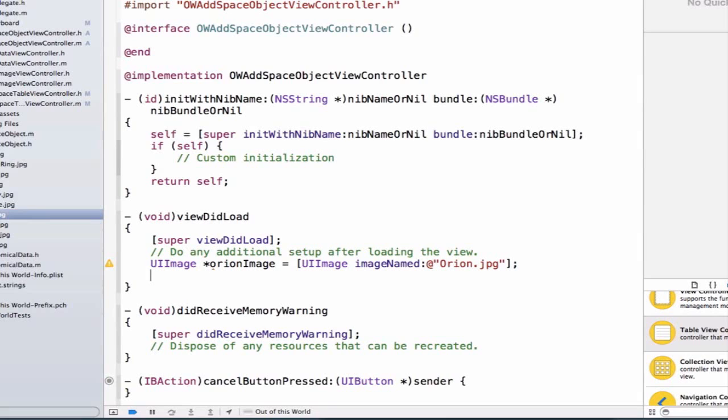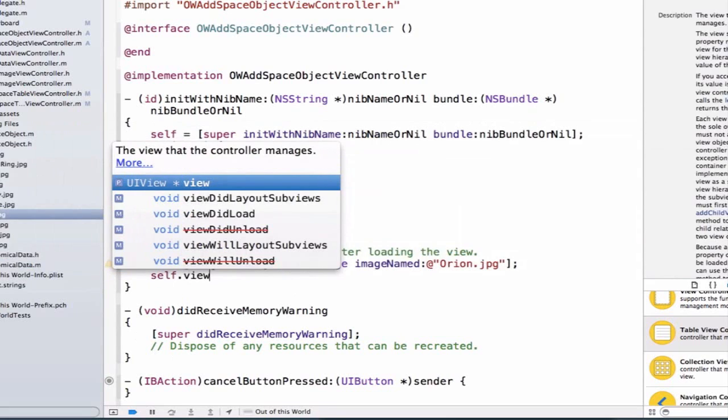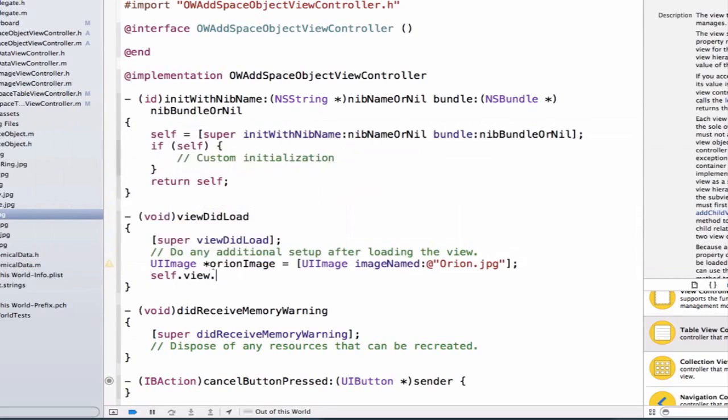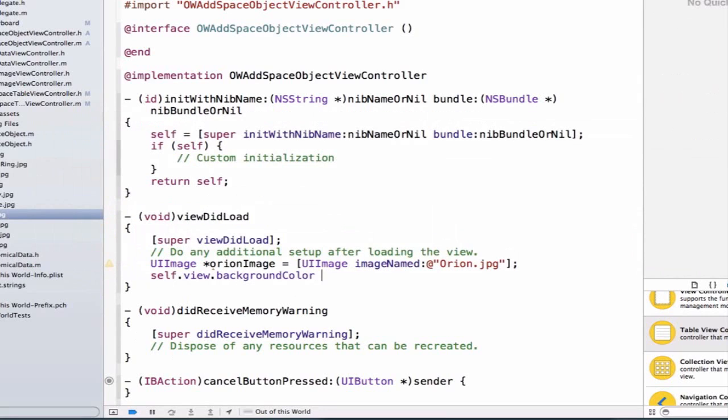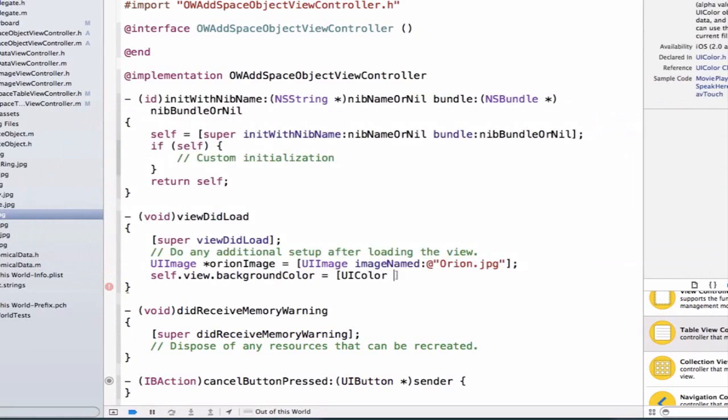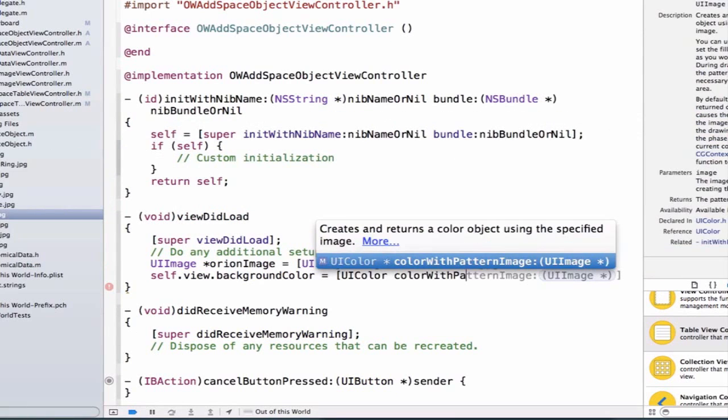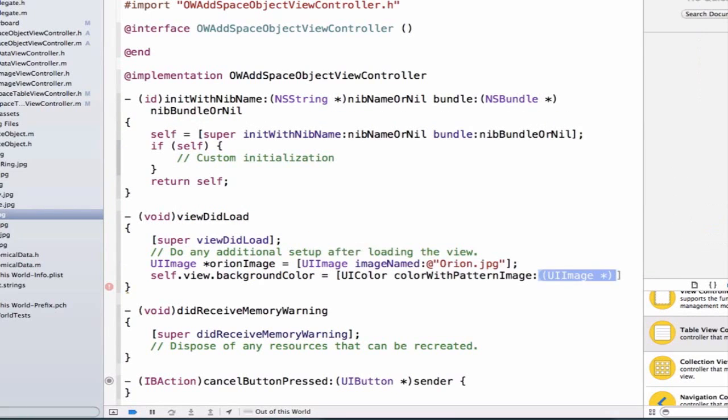Next, we want to set our background color. When we drag view controllers into our storyboard, all view controllers automatically come with a view attached to them, and we can access that view using the self keyword. We can type self.view.backgroundColor equals UIColor colorWithPatternImage. ColorWithPatternImage takes an argument of type UIImage, so we can say orionImage.